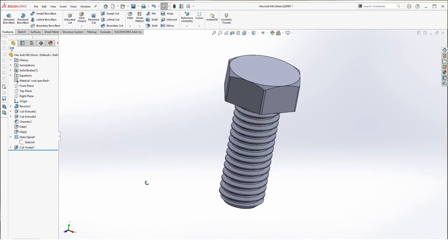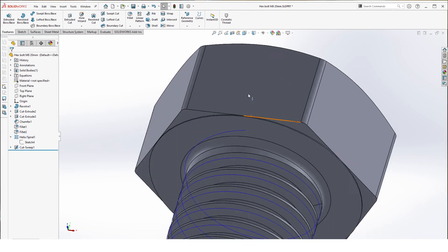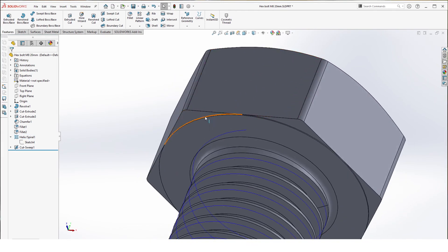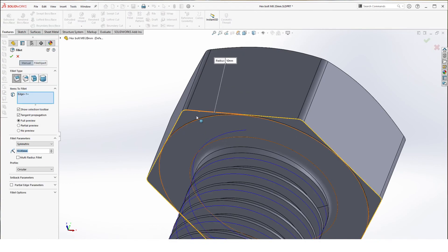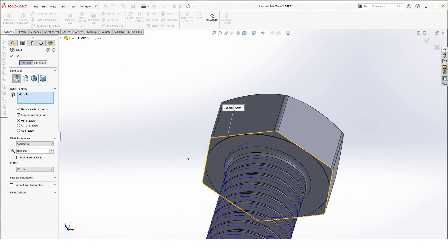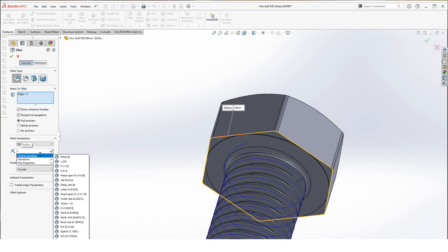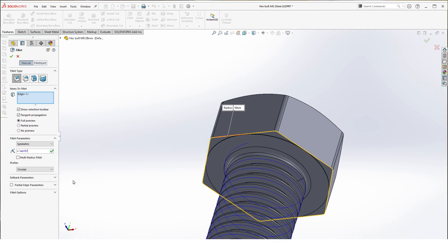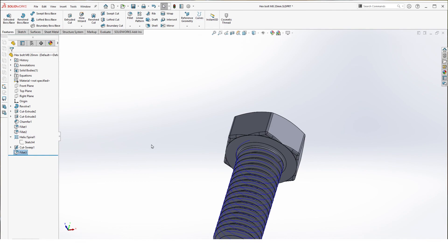We can add a fillet to the bottom of the head here. So we select fillet. It'll auto-select all the edges. As value we dimension it with same thing here, radius fillet, 0.4.